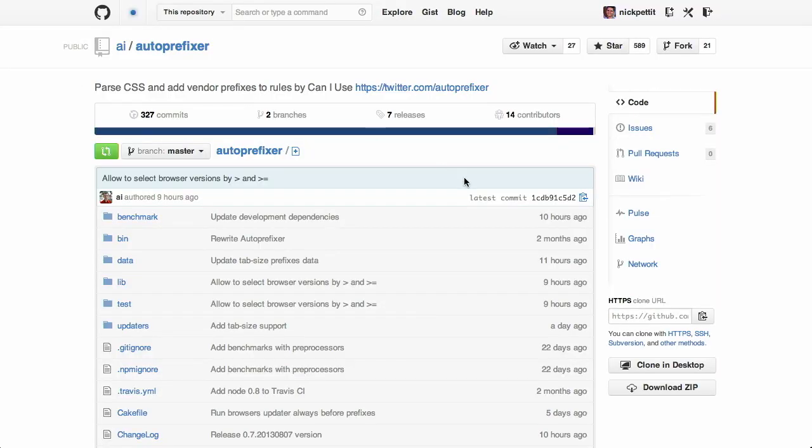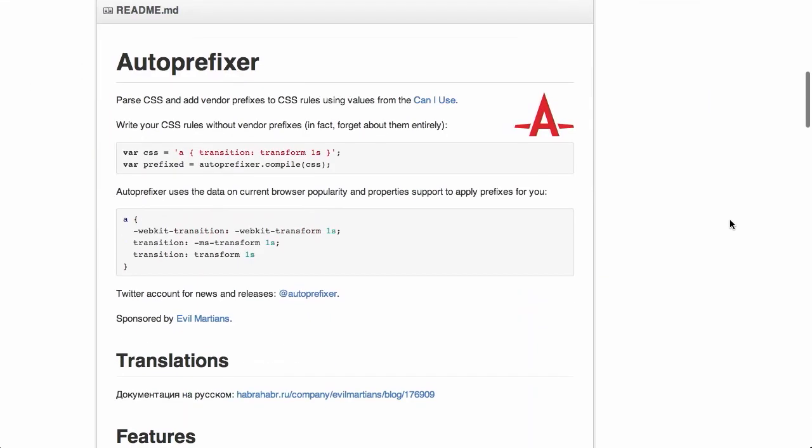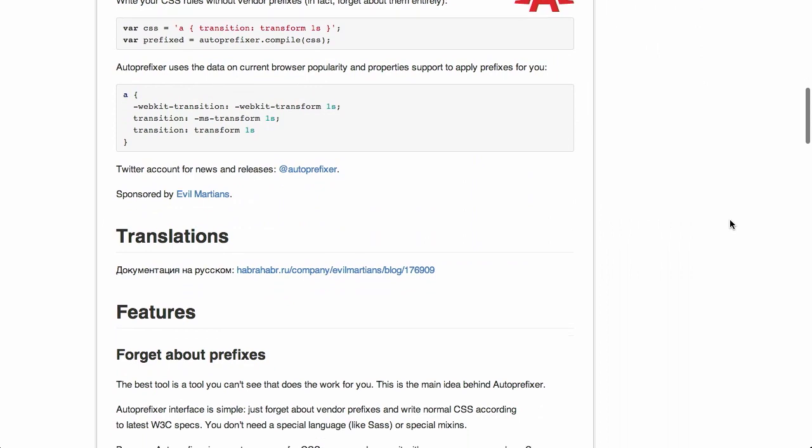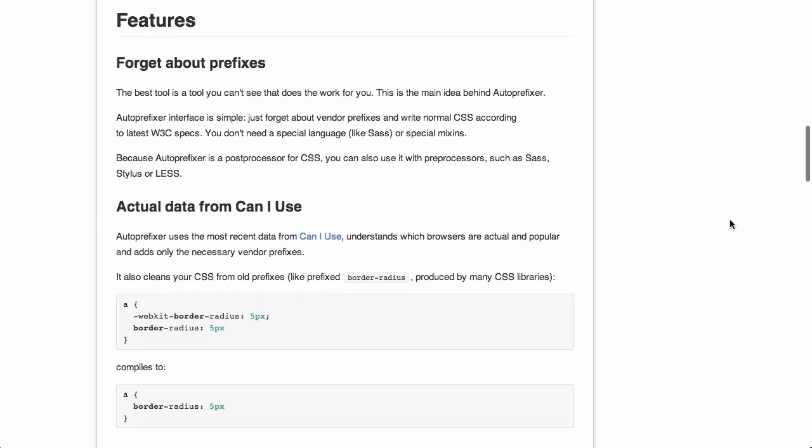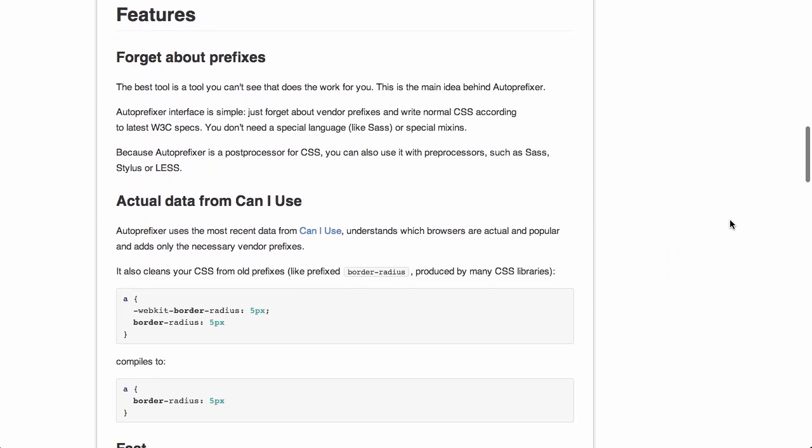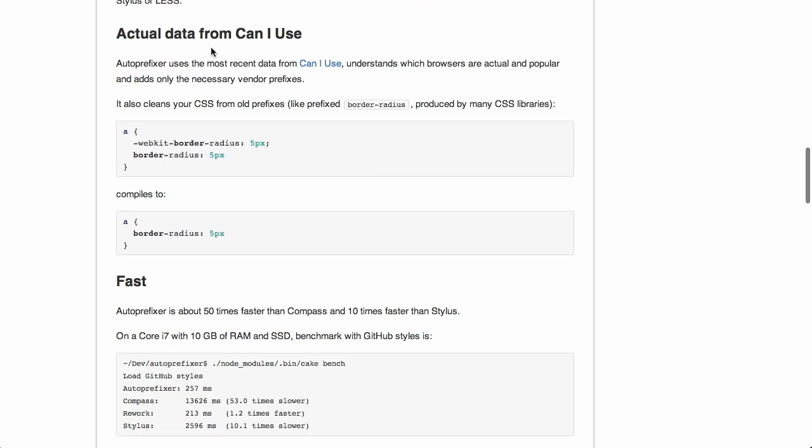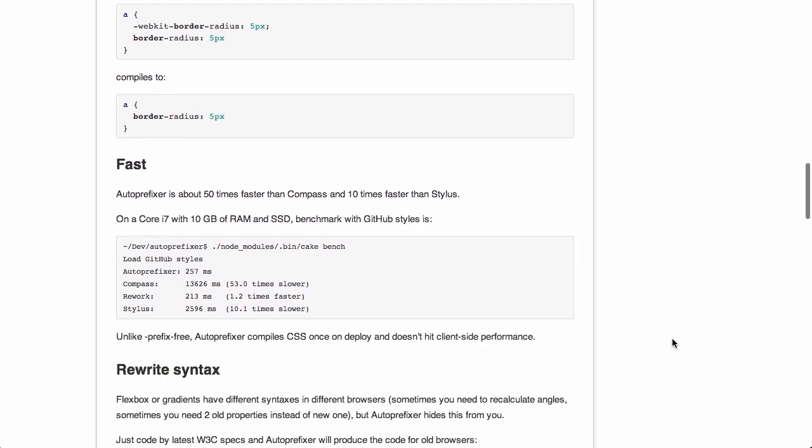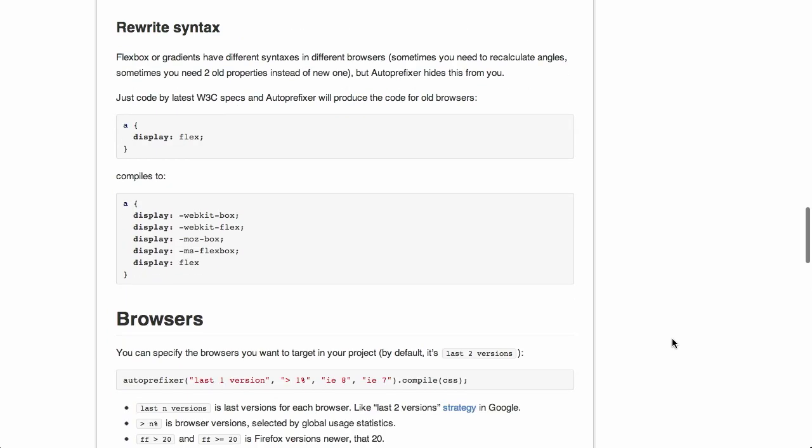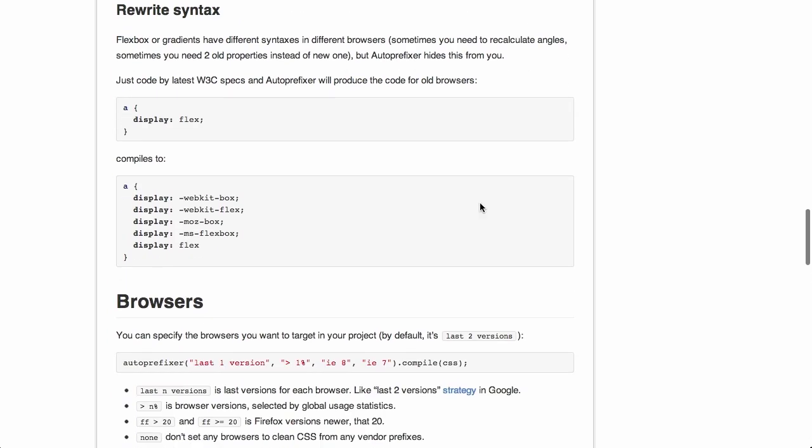So if we take a look at the GitHub page here for Autoprefixer and scroll down, you can see that it uses actual data from CanIUse. And it will go ahead and take code and compile it as needed. So, for example, if you actually have older prefixes that are no longer needed, it will even go so far as removing them. So pretty impressive stuff.